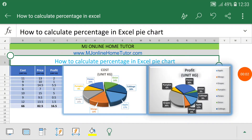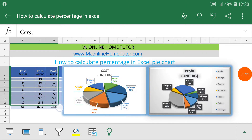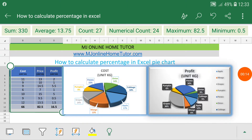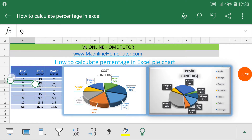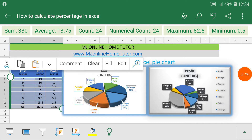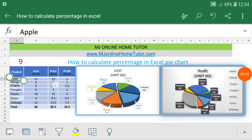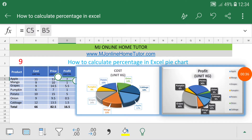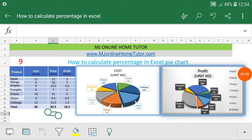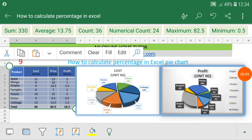How to calculate percentage in Excel pie chart. We will calculate the percentage in Excel pie chart with the help of this table. The most important thing about pie chart percentage calculation is we don't need the data in percentage format. We can calculate the percentage in a pie chart without percentage data — even if we have cost, price, and profit in decimal format.